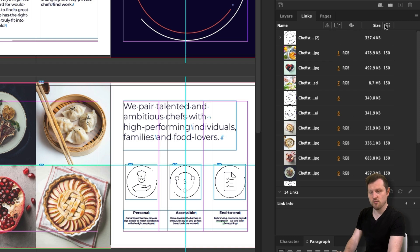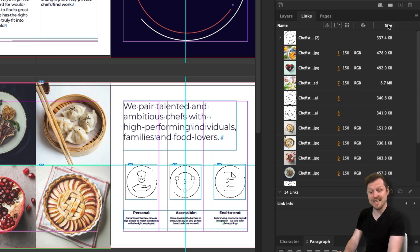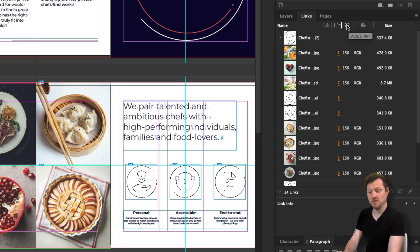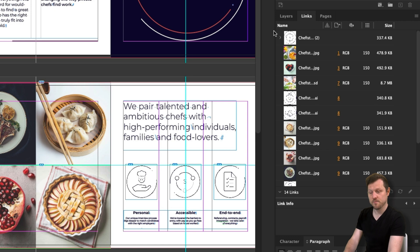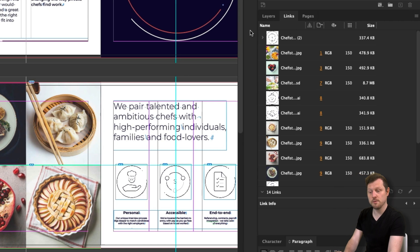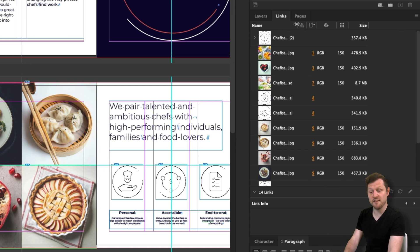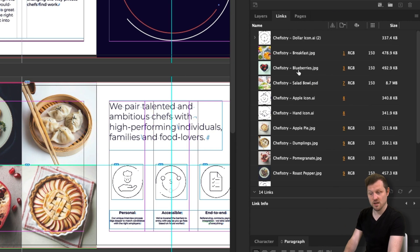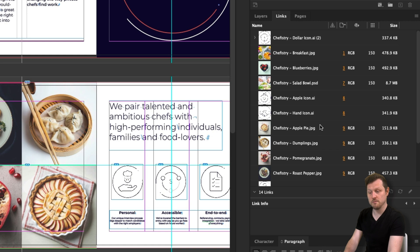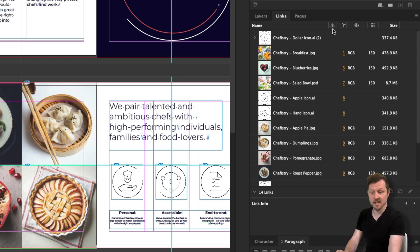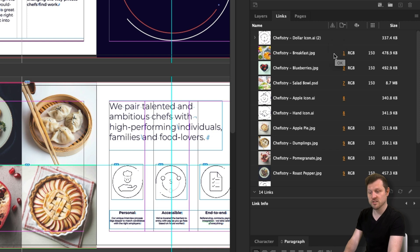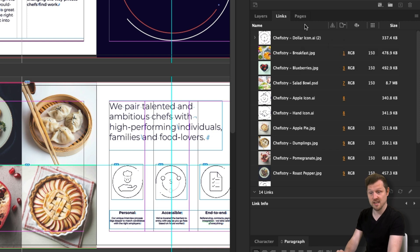So let's go through what each column is and why we need these. First I have name and this will show the file name and an image item and the little thumbnail to the left. Here you'll also be able to see the file extension. Next I have status. Now this is really important because this will inform you of any issues with your images such as missing links or if they need to be refreshed. Here you will see a warning icon if there are any issues.